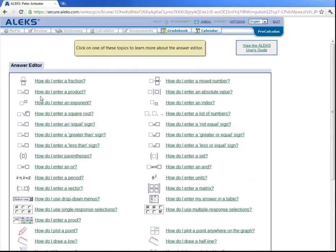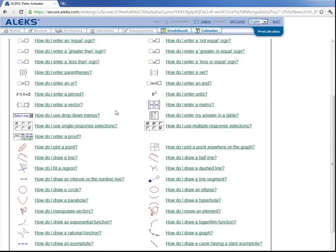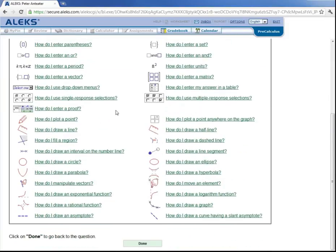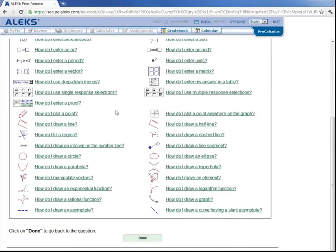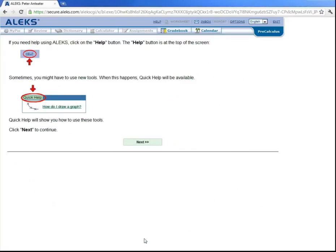And this will give you an extensive list of topics or tools that you might encounter in the answer editor. And when you are done reading what you were looking for, you can click on done down here. And also, if there's a new tool and a question that you've never seen before, there is this quick help that you can click on to learn how to use that tool. Let's click on next.